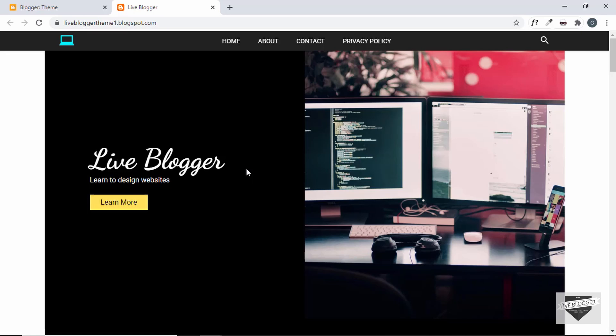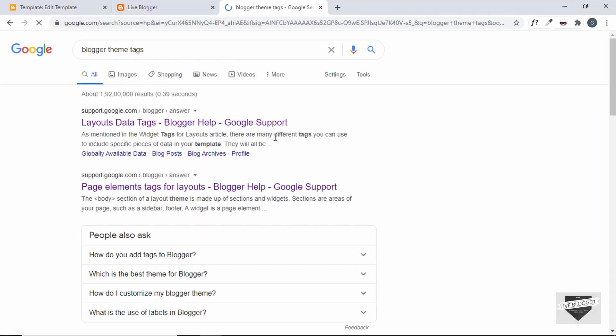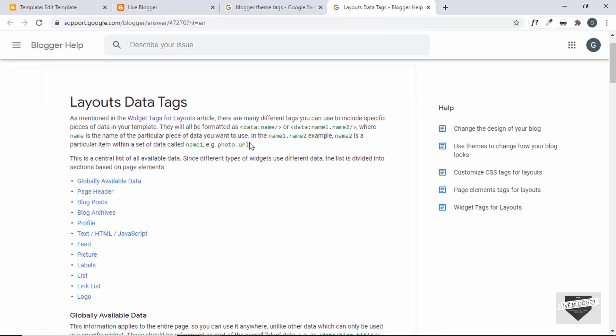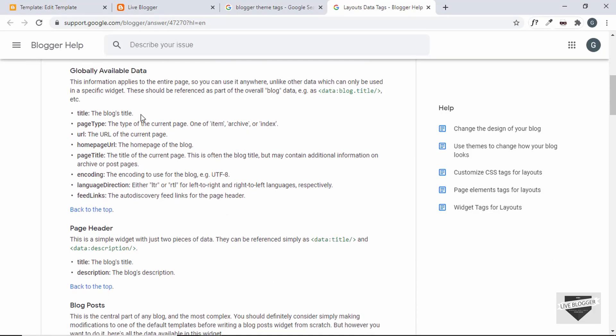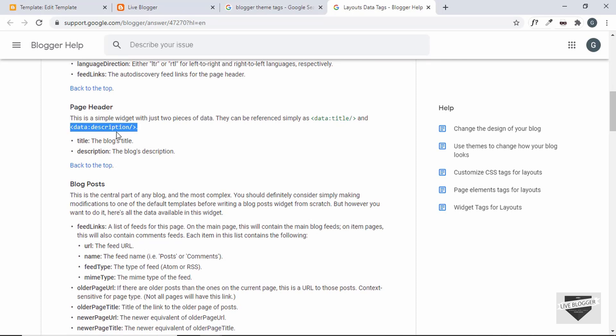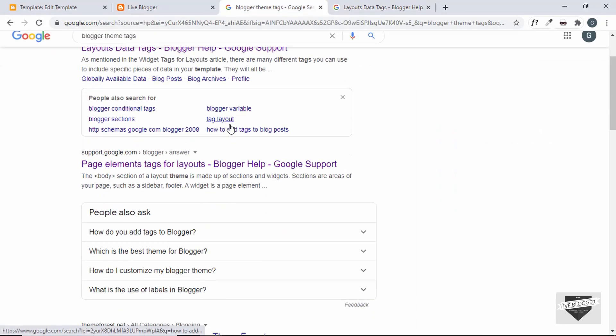Regarding resources for learning Blogger theme development — there aren't many, and there's no single place where you can find everything. You have to search for different things on different websites. One term you can search for is 'Blogger theme tags'. The first result is from Google itself — if you go to that page you can find a list of layout data tags. For example, 'data:description' will display the description of your theme on your website.